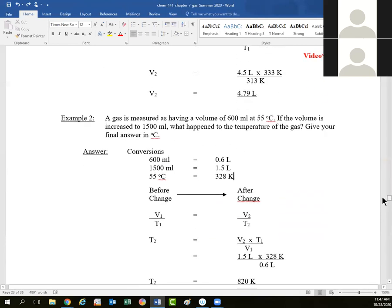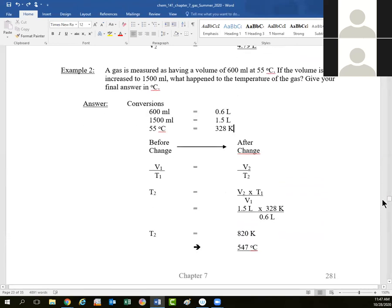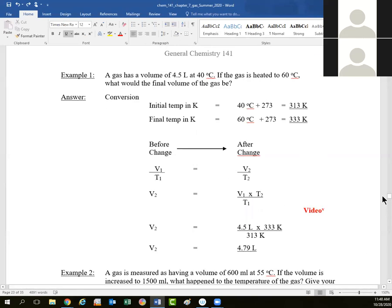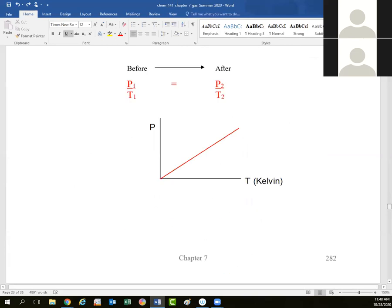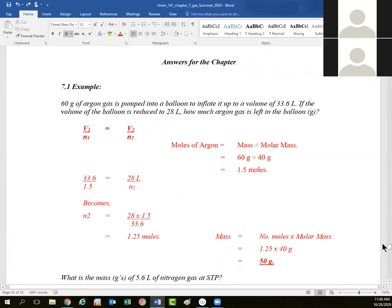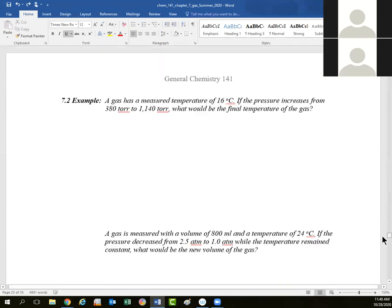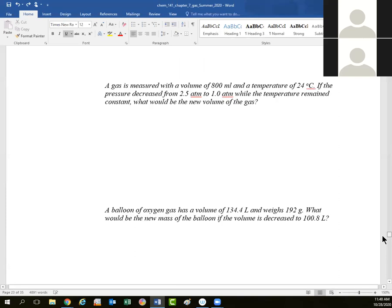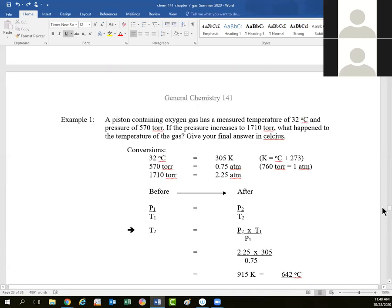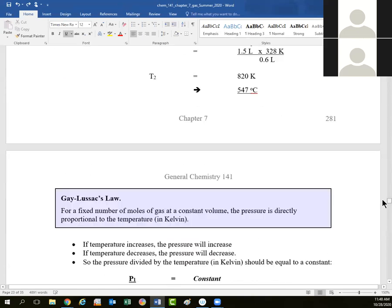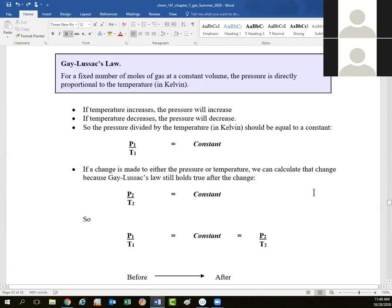Remember, Charles's law only works if we keep moles of gas constant and pressure of gas constant. Every gas law we're looking at considers two factors which can vary and keeps the other factors constant. We've got about five or six pages left, looking at two more gas laws: Avogadro's law and Gay-Lussac's law. We'll start with Gay-Lussac's law on Friday.